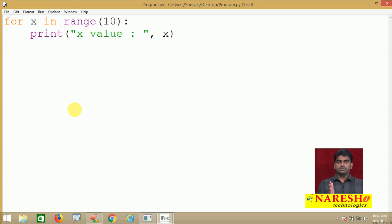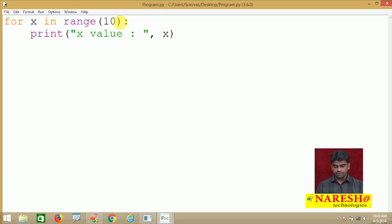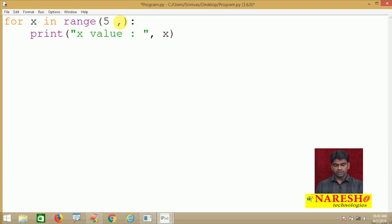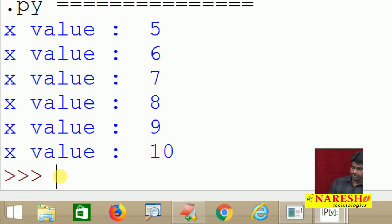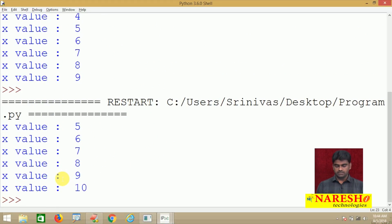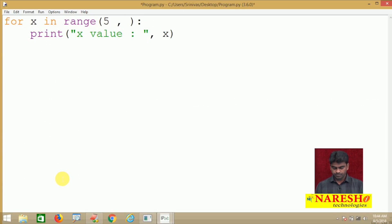For example, if I just want to display values from 5 to 10 only, you can specify both a lower bound and upper bound. The lower bound is inclusive, so if you specify 5 it starts with 5. If you want to display up to 10, you should give the value 11 — then it will start printing from 5 and stop when it reaches 10. When we execute this, it prints from 5 to 10. For example, if I want to display from 1 to 10, that is also possible.